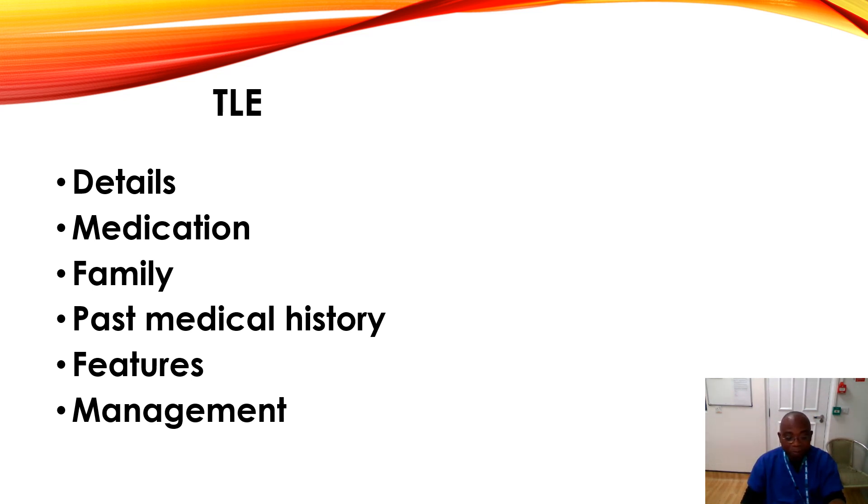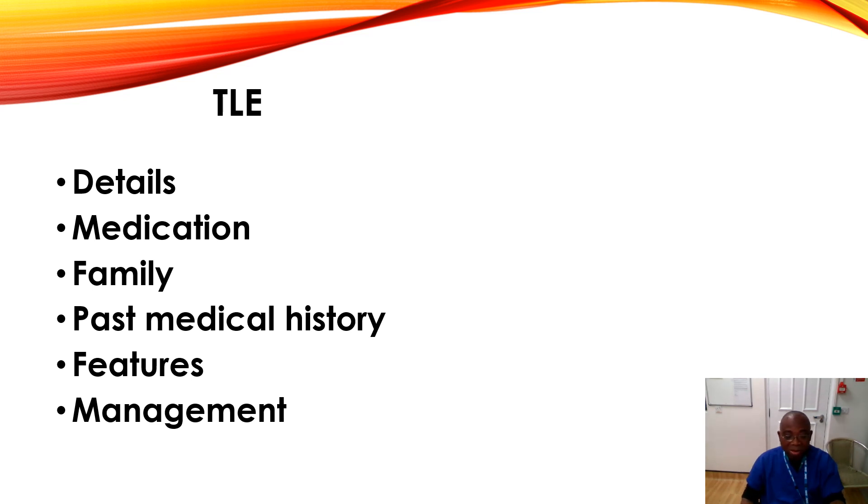And thirdly, psychiatric comorbidity is important, and if so, then refer to tertiary centers.